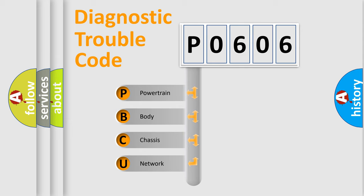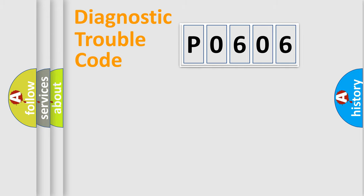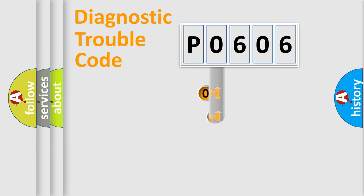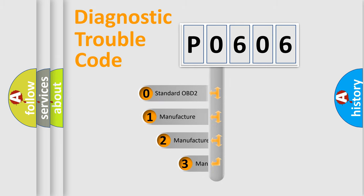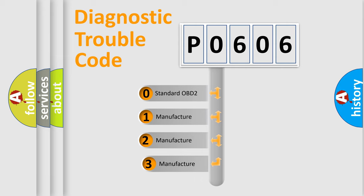We divide the electric system of an automobile into four basic units: powertrain, body, chassis, and network. This distribution is defined in the first character code. If the second character is expressed as zero, it is a standardized error.